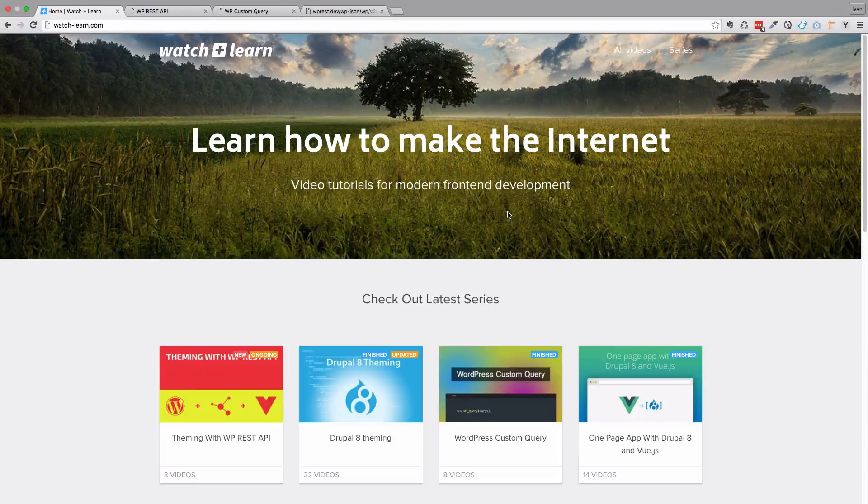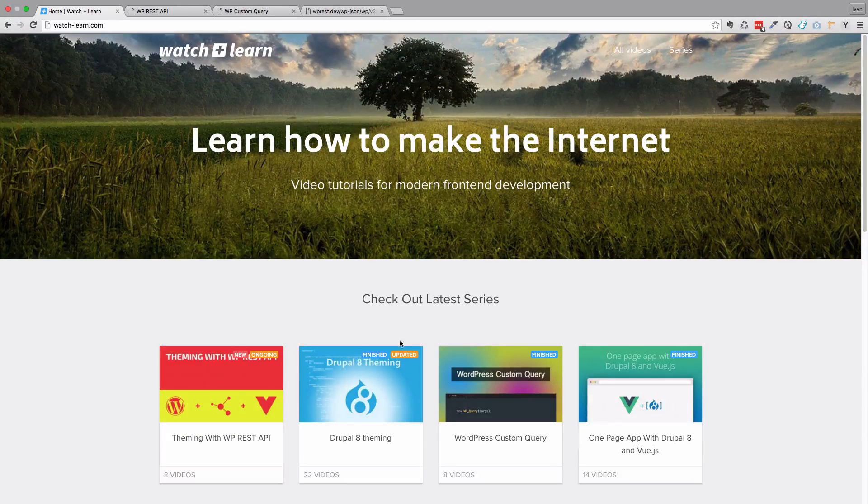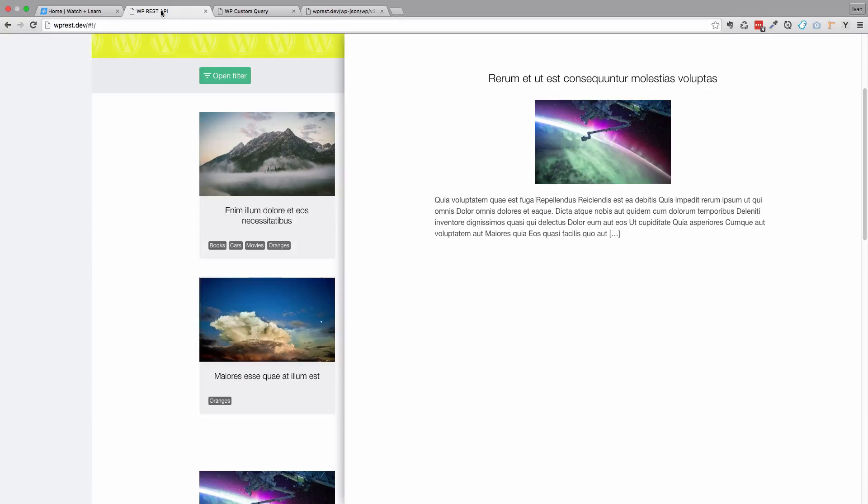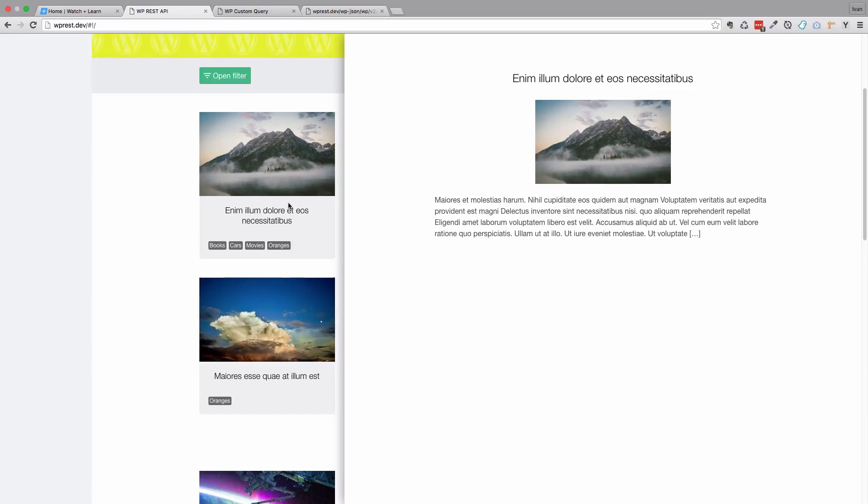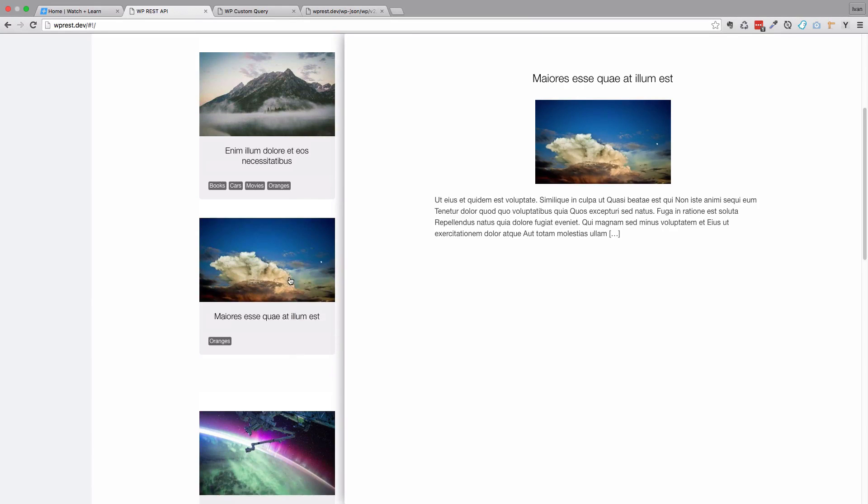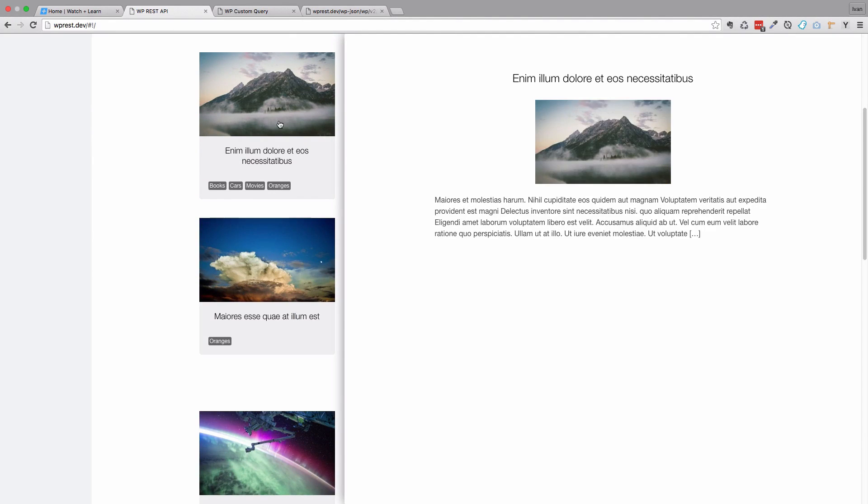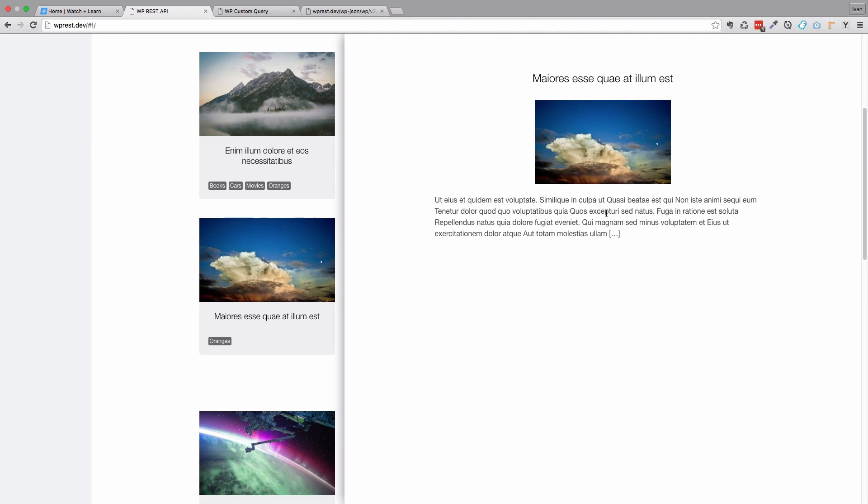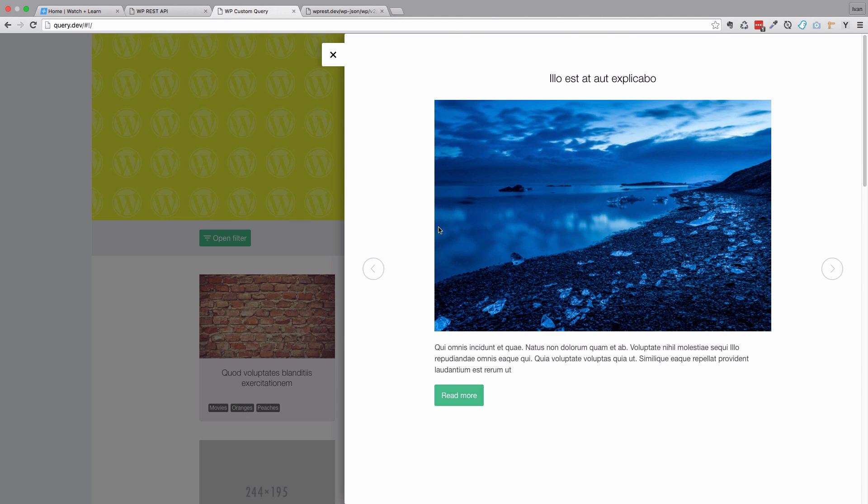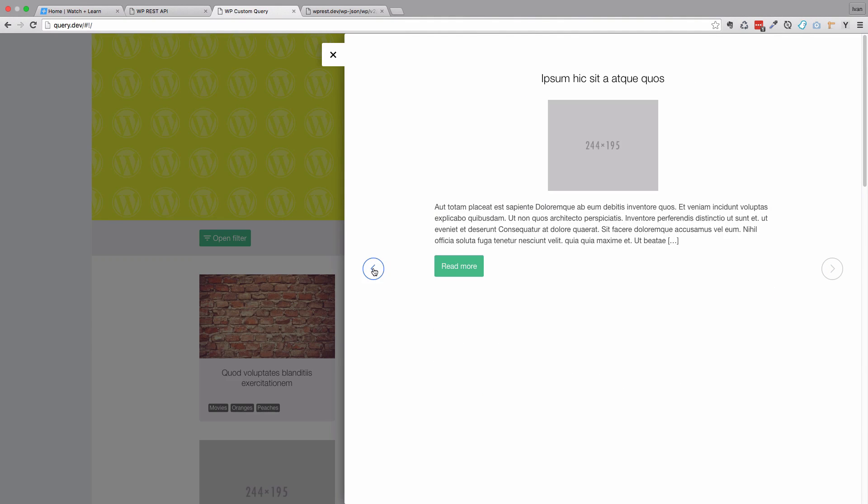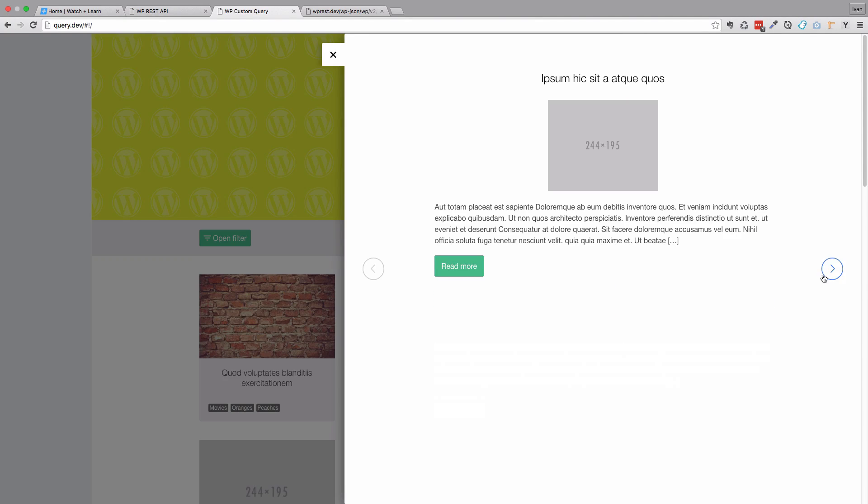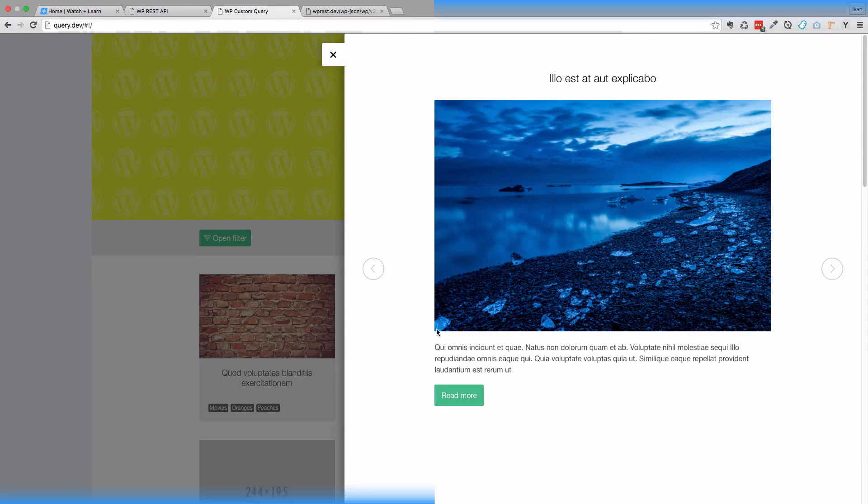Today we're going to continue making our post previews. In the previous episode we created this functionality where clicking on any post shows the preview. What we want to end up with in this episode is these buttons right here - previous and next buttons to show the next post or the previous post.